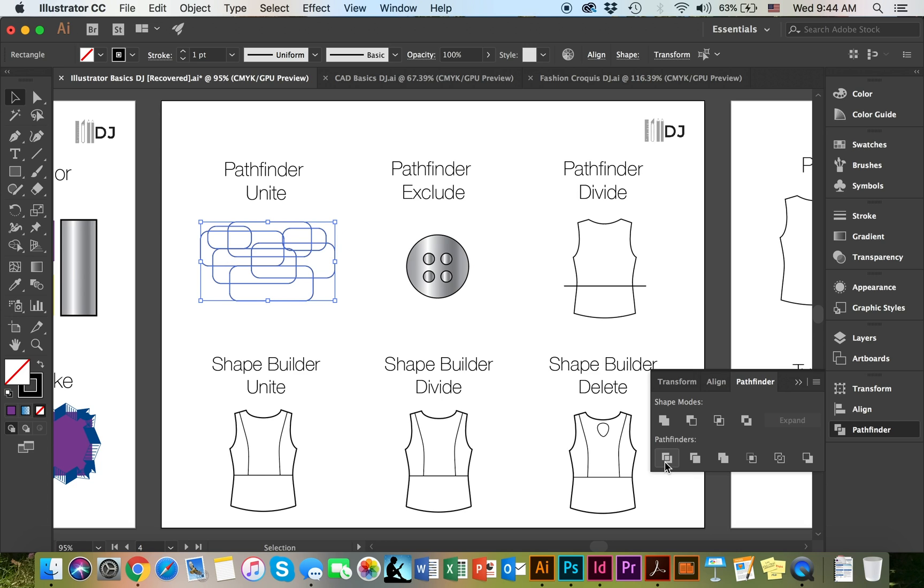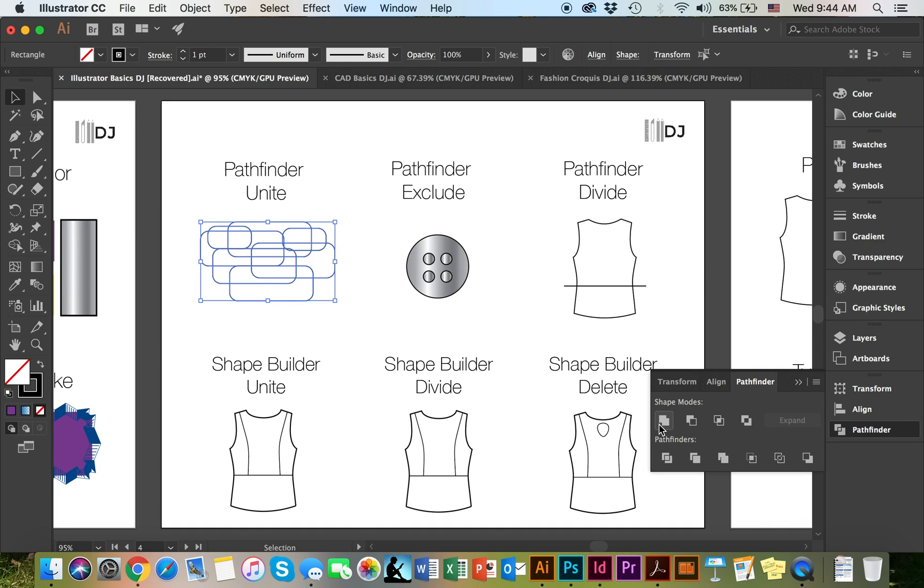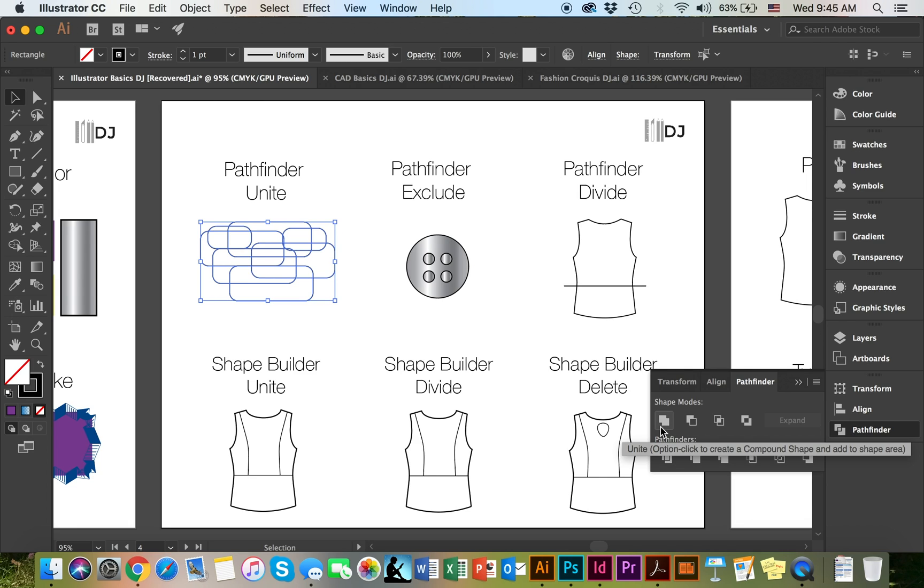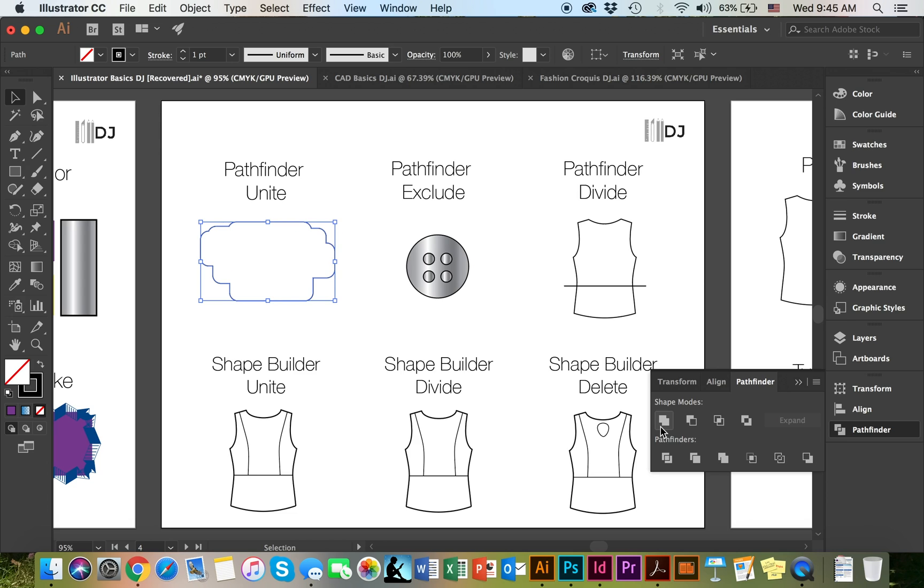So what Pathfinder Unite really does, it essentially unites all of the shapes together. What I did here, I took a bunch of rounded rectangles and I put them on top of each other because I wanted to get a shape that was solid such as this one. Let's go ahead and try Pathfinder Unite. Make your way down here to the Pathfinder Panel Dock, select the Pathfinder Unite node, and that will unite all of the shapes together into one single chunk.